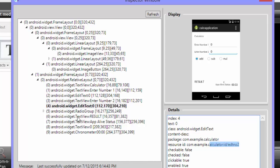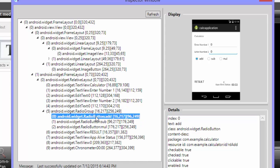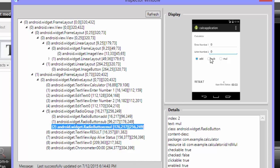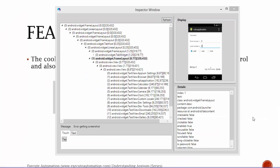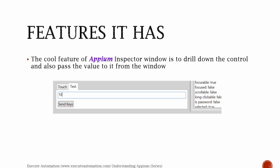So edt_number_one is the first text box control, and edt_number_two is the second text box. There is also a RadioGroup containing Add, Subtract, and Multiply controls. The Inspector Window brings up all the data for us. Additionally, you can drill down to a control and pass a value to it directly from the window — for example, entering text into the Enter Number One or Enter Number Two text boxes. That is one of the features of the Appium Inspector Window.